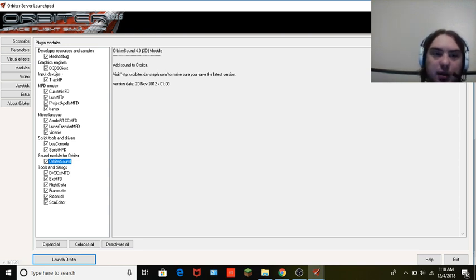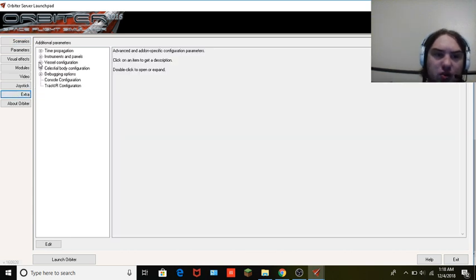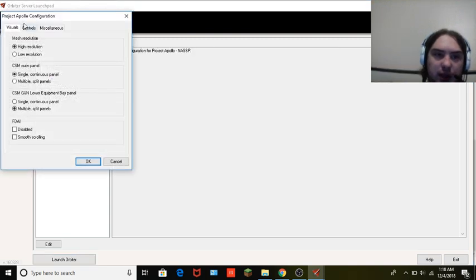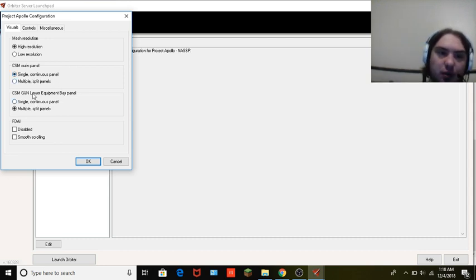If you're pretty new to this, go to Extras, then go to Project Apollo under Visual Configuration — click that. It brings up the visual settings. I have my high-resolution single continuous panel selected; that's what I prefer.